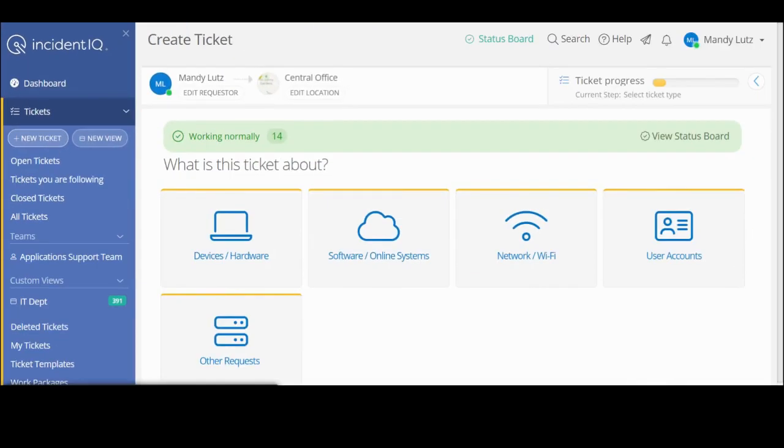The create ticket window will appear and allows you to select the type of repair you need assistance with. The choices are devices hardware, software online systems, network Wi-Fi, user accounts, or other requests. Click on the icon that best describes your needs and enter the details about your request.